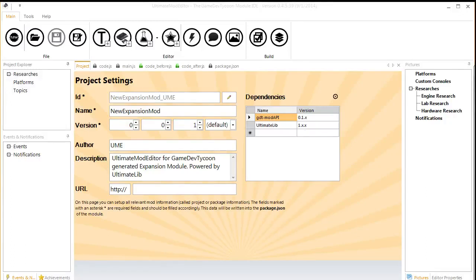Hello there, this is Deckard6, and today we're going to be doing something a little different. We are going to be making our own mod for Game Dev Tycoon.